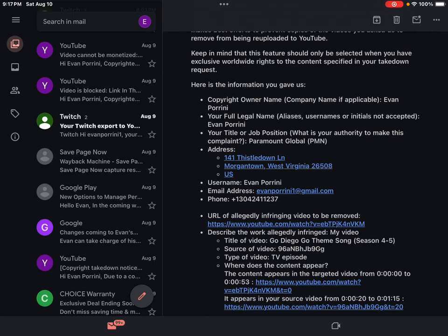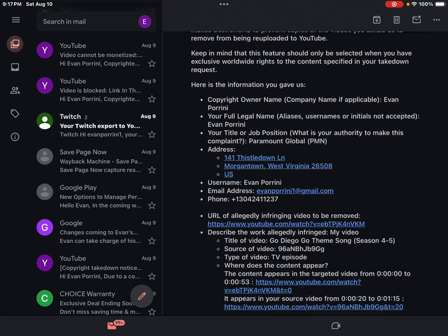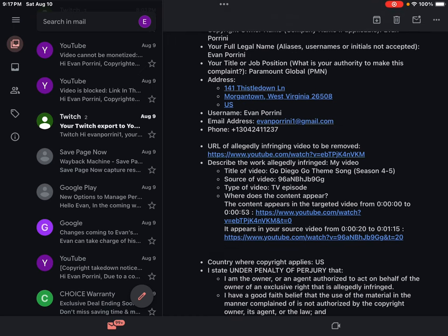Source of video: 96nJB9GG. Type of video: TV episode. Where does the content appear? The content appears in the targeted video from 0 hours, 0 minutes, 0 seconds to 0 hours, 0 minutes, 53 seconds. https://www.youtube.com/watch?v=ATPJK4ndVKM&t=0.